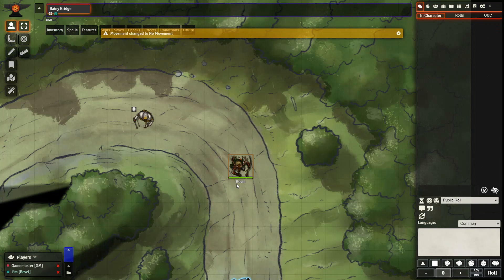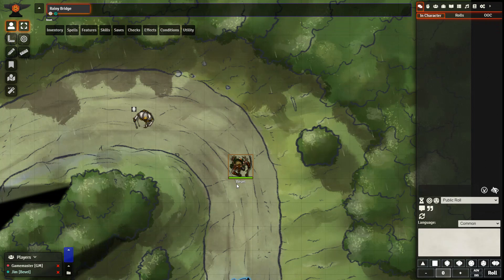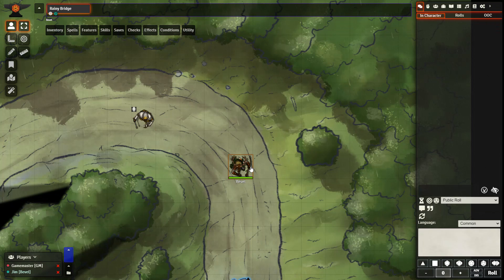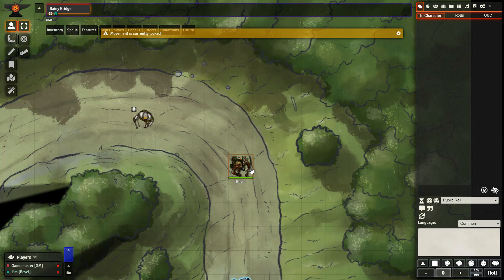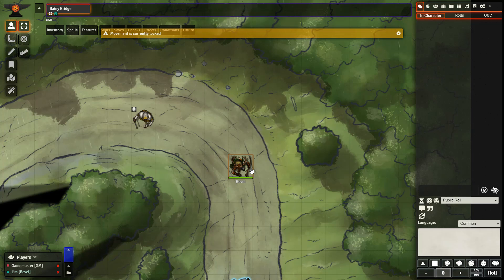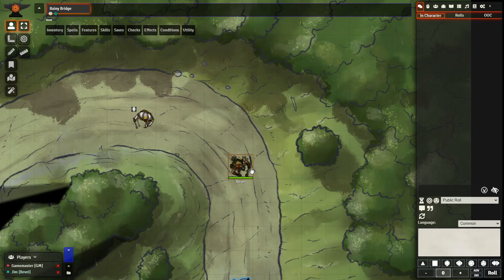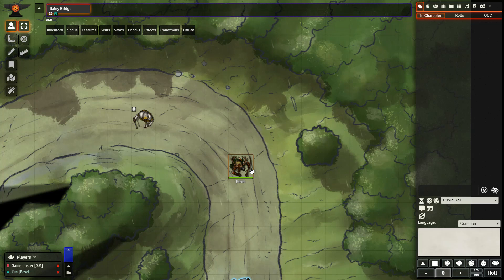So as the GM, I've changed movement to no movement. It notifies the player at the top. And then if they attempt to move, it will say movement is currently locked. And they will be stuck wherever they are.